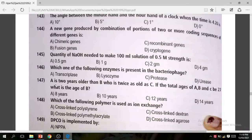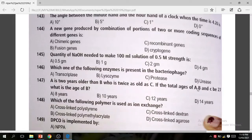Question 147: A is 2 years older than B, who is twice as old as C. If the total ages of A, B, and C be 27, what is the age of B? The correct answer is B — 10 years.